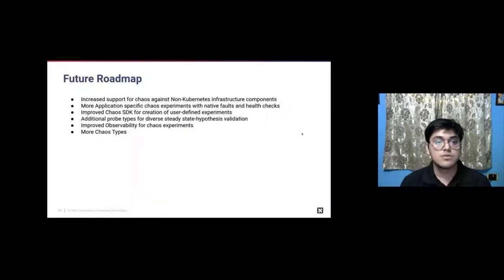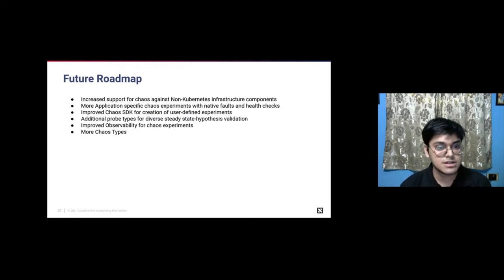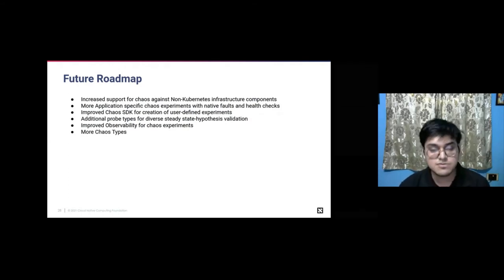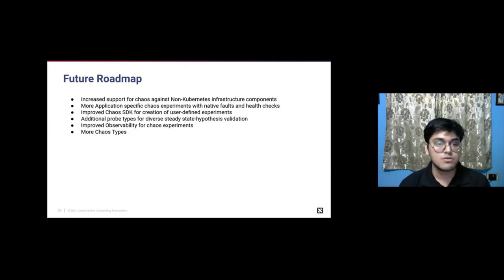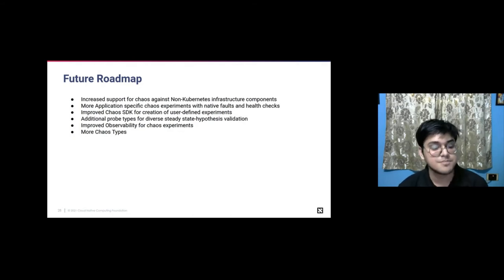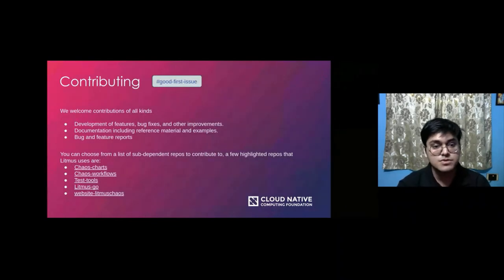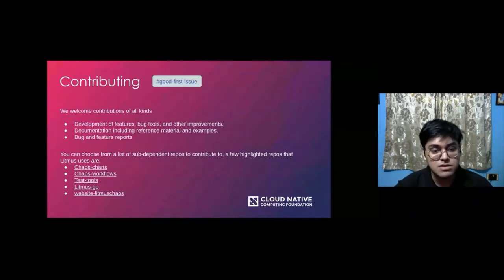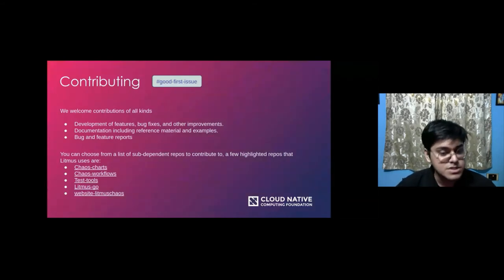Future roadmap: we want to increase support for non-Kubernetes chaos, make it more application-specific — currently we have Kafka and Cassandra but we want to increase application support. We want to improve the chaos SDK for creation of user-defined experiments to make it more flexible. Currently we have four probes — HTTP, CMD, K8s, and PromQL — and we want to add additional probes for multiple steady-state hypothesis validation. Observability improvements for user experience and adding more and more chaos types — currently 50+ but we want more. For contributing, we welcome all kinds of contribution whether documentation changes or huge feature changes, and there are five repositories highlighted.